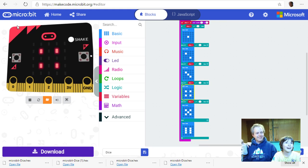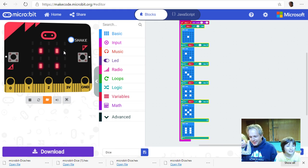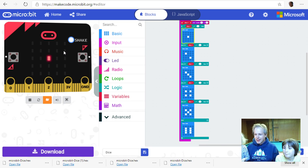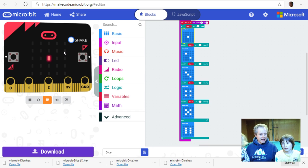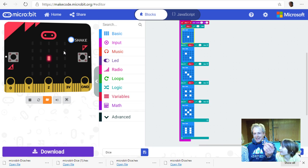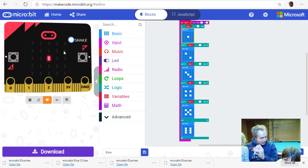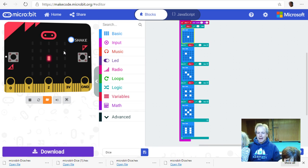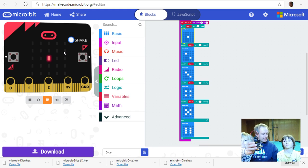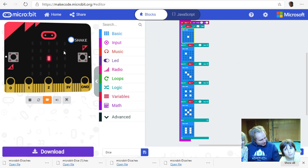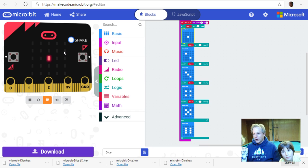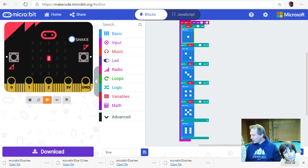That concludes the stream — we're keeping these to around 30 minutes. Today we built a dice: first using 'show number', then upgraded to a proper visual dice using LED dot patterns. Along the way we learned about variables, conditionals, and boolean operations — true and false — to build a dice that actually looks like a real dice. We'll be back tomorrow at the same time for another micro:bit tutorial. See you later!